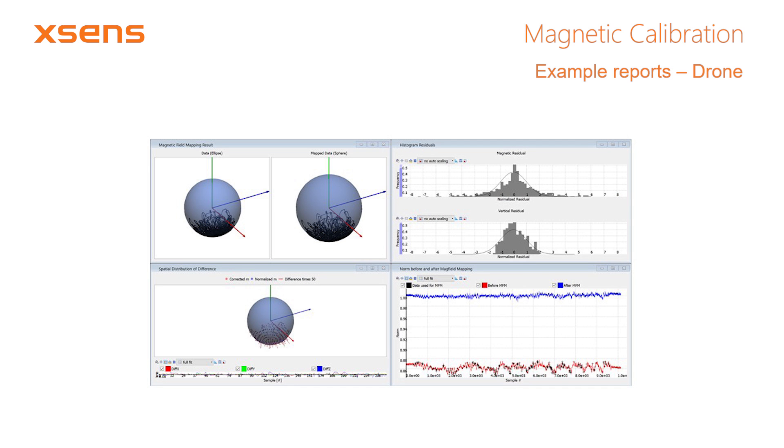This example shows the report for a consumer drone. The calibration was performed using a data set that was recorded while the drone was flying around. Again, the norm has been mapped to 1. The noise that remains on the blue line may be caused by the onboard electronics of the drone. These distortions are not constant, and therefore they cannot be calibrated for using the magnetic field mapper.